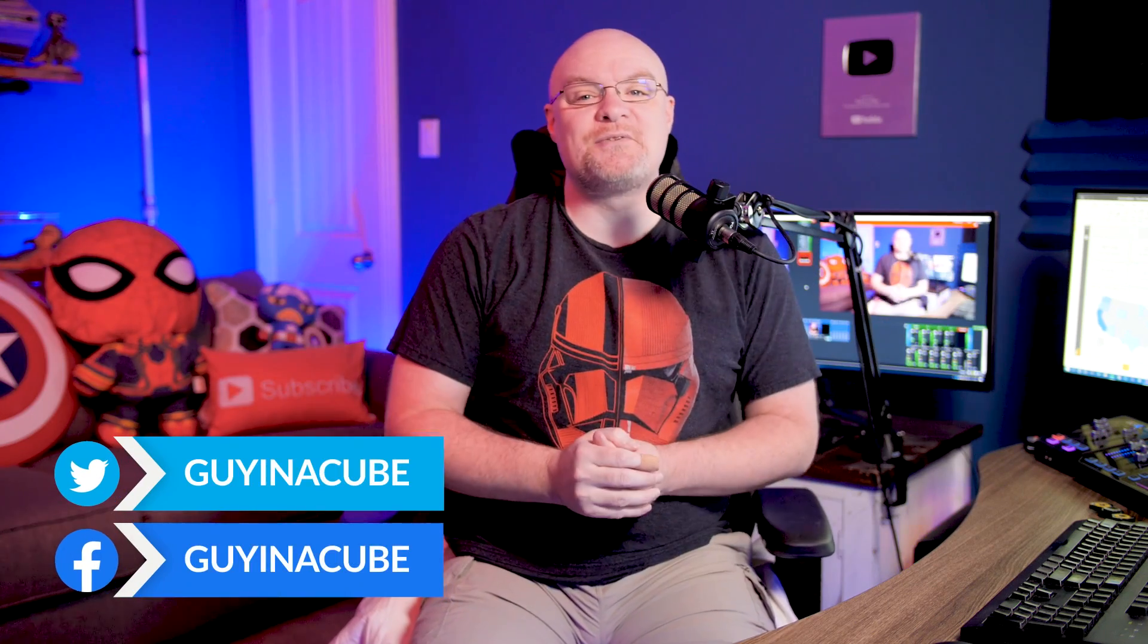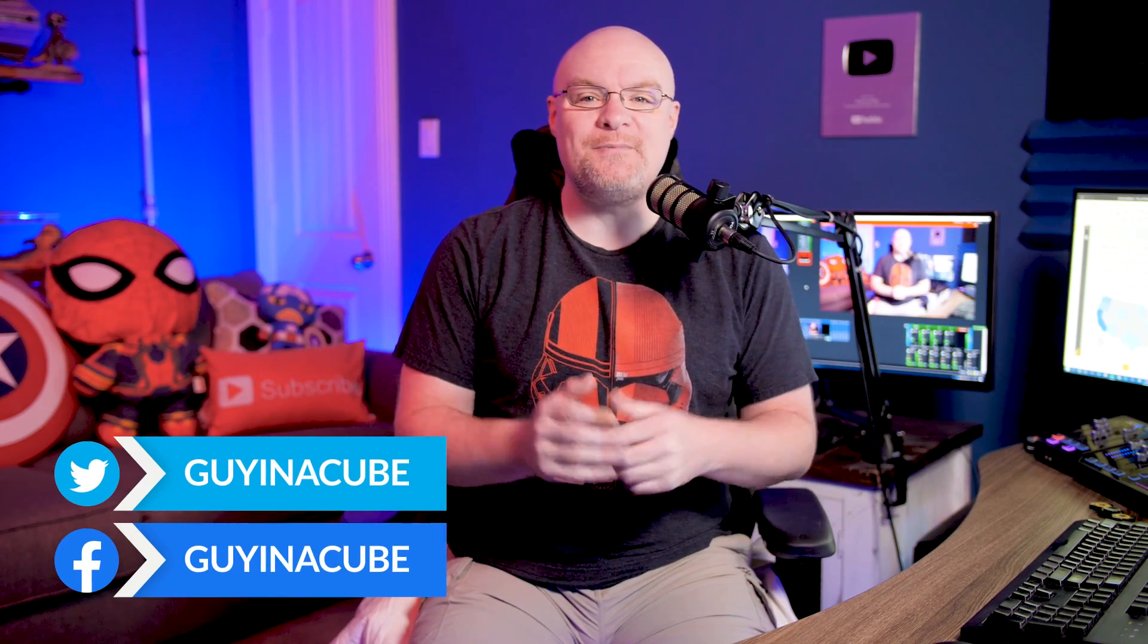Yo, Adam Saxon with Guy in a Cube and in this, wait, wait, Patrick, this one's for you.